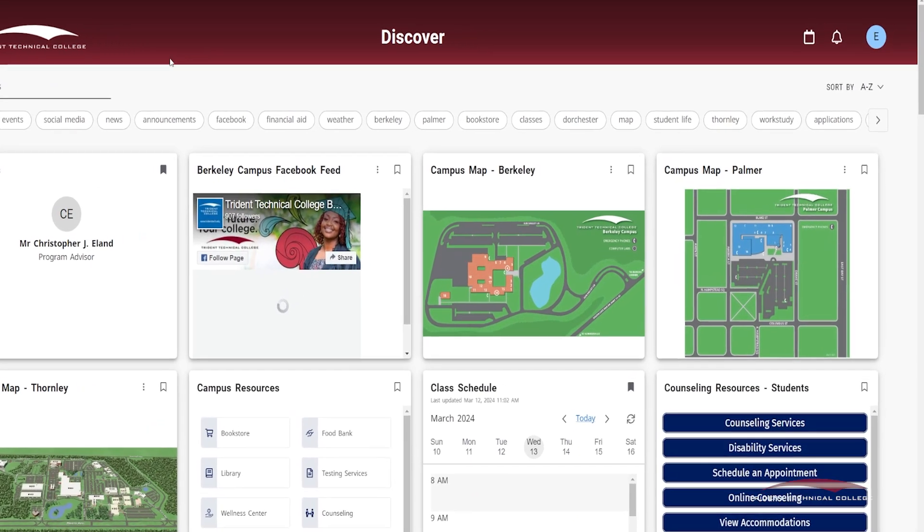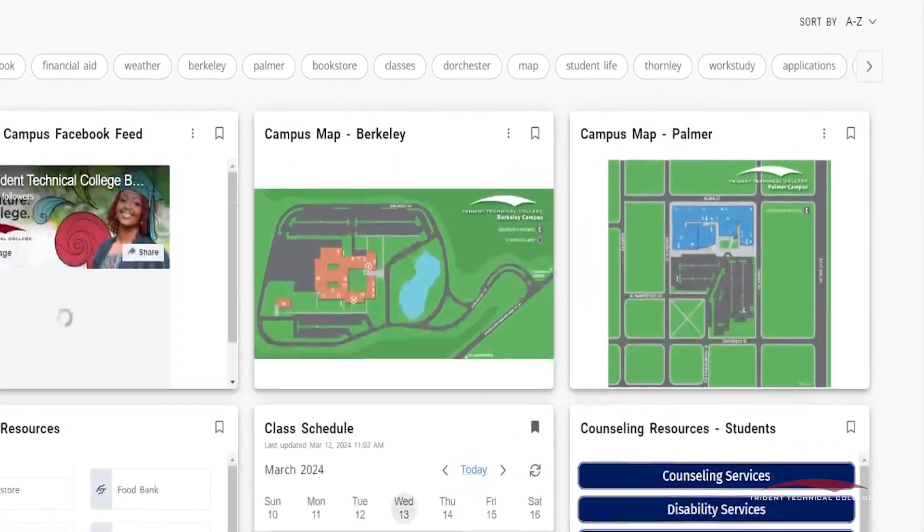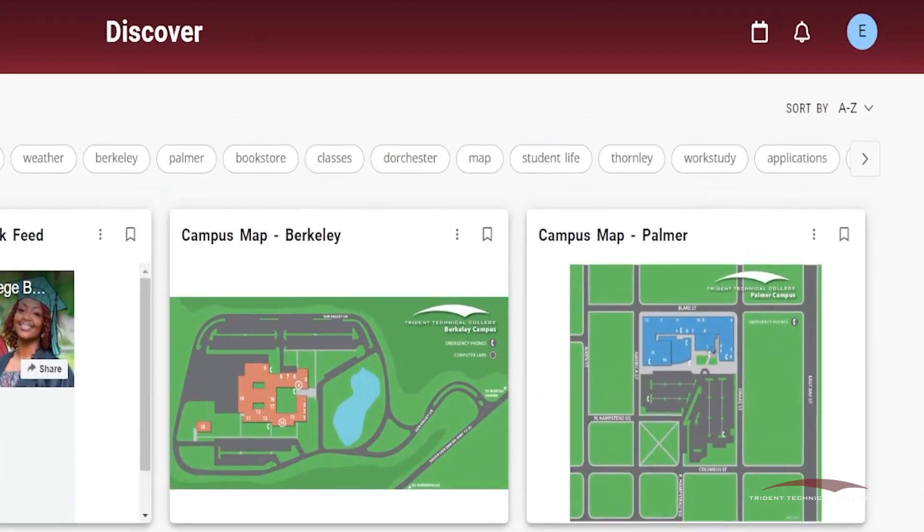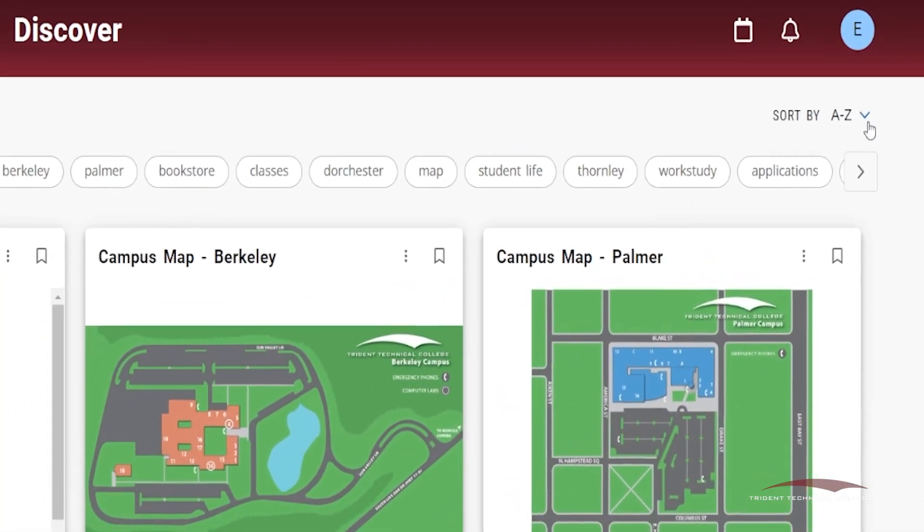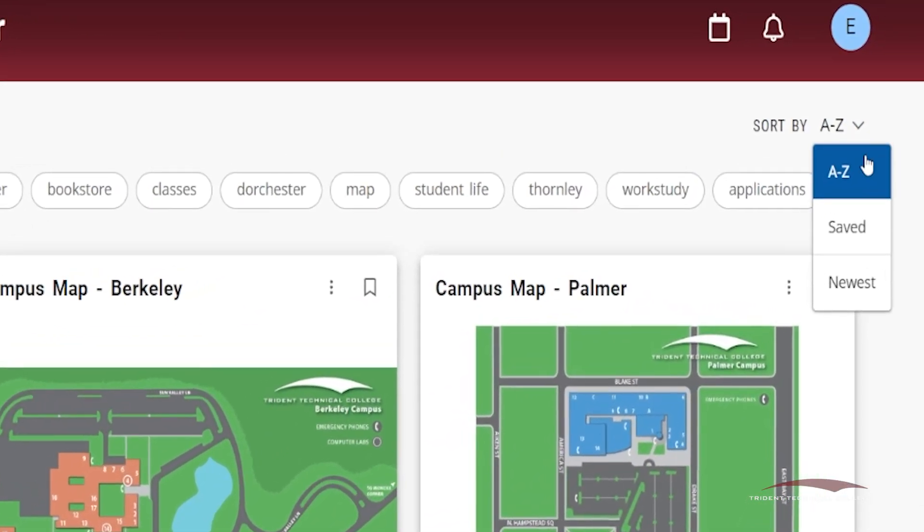You can view cards on the Discover page by using the Sort feature on the right side of the screen. You have the option to see cards organized from A to Z, your saved or bookmarked cards, or the cards added to the portal from newest to oldest.